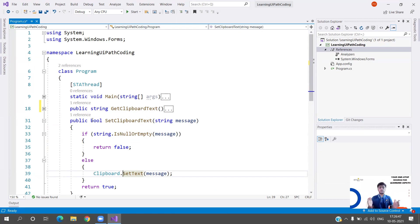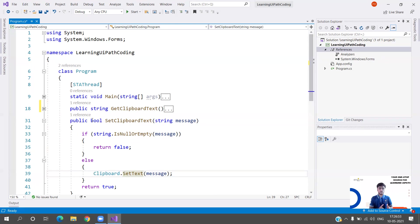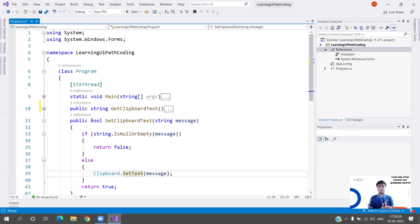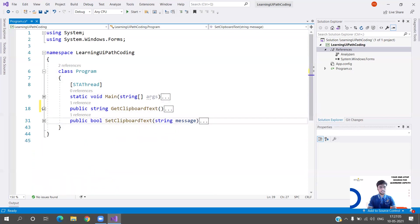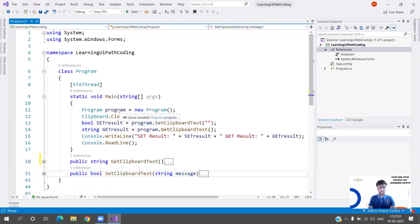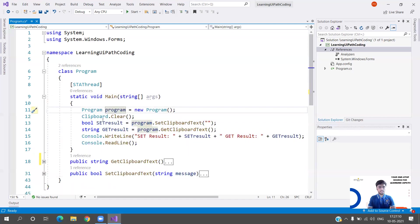Else I am going to use the method Clipboard.SetText and I am going to set the message and return true. Again, this was also very simple. We successfully built our complete second function - public bool Set Clipboard Text with string message parameter. I hope this was easy to understand.